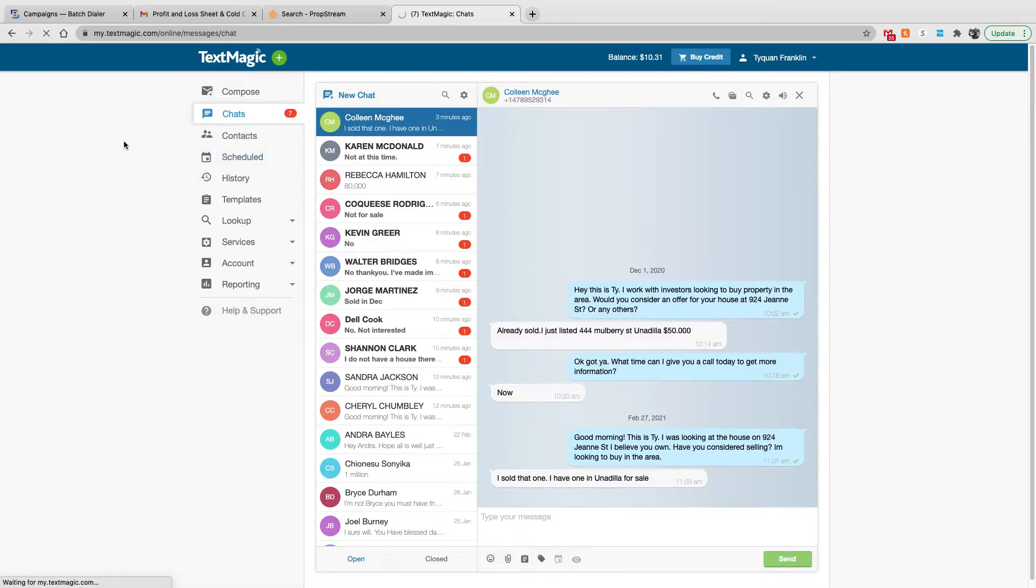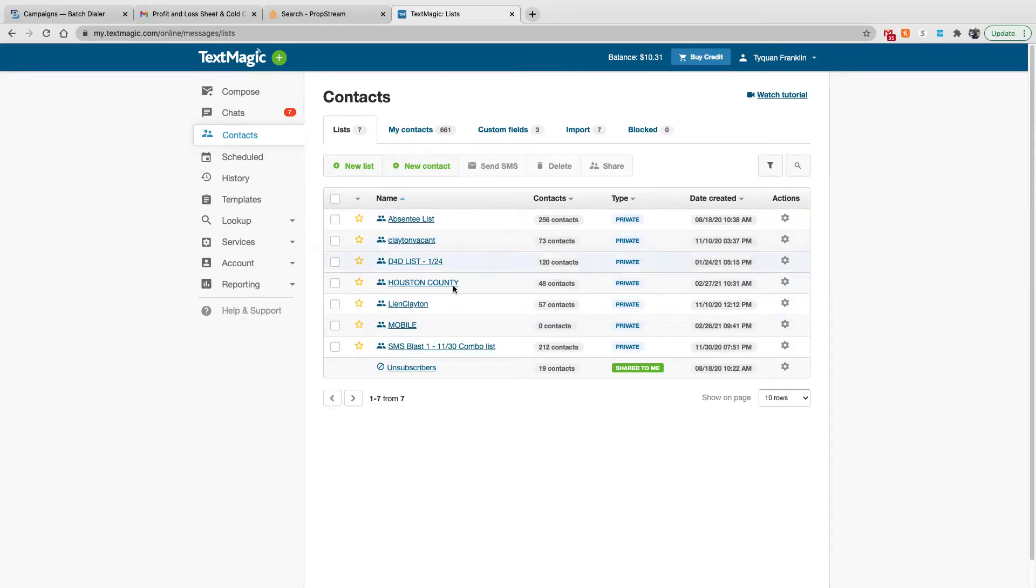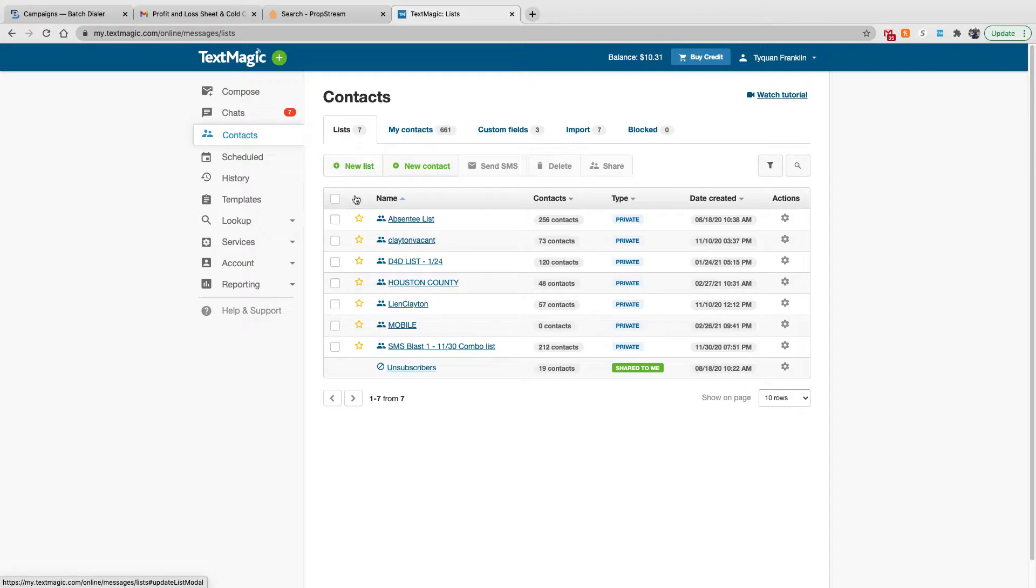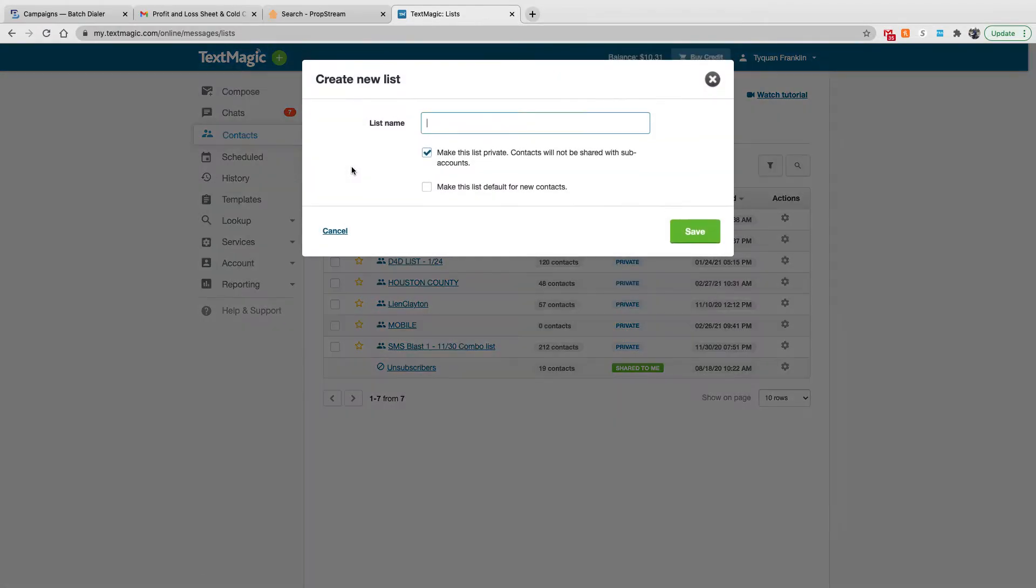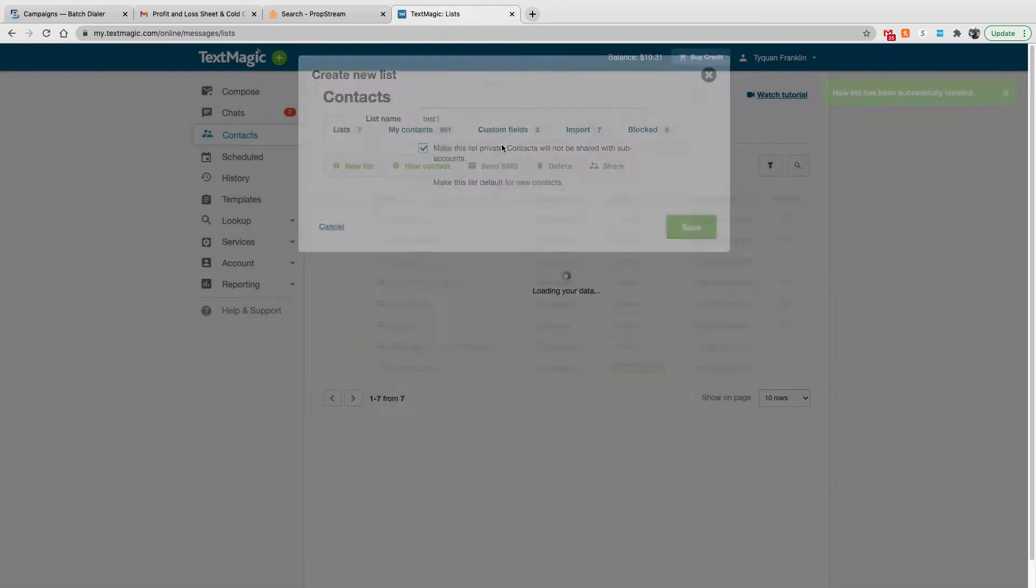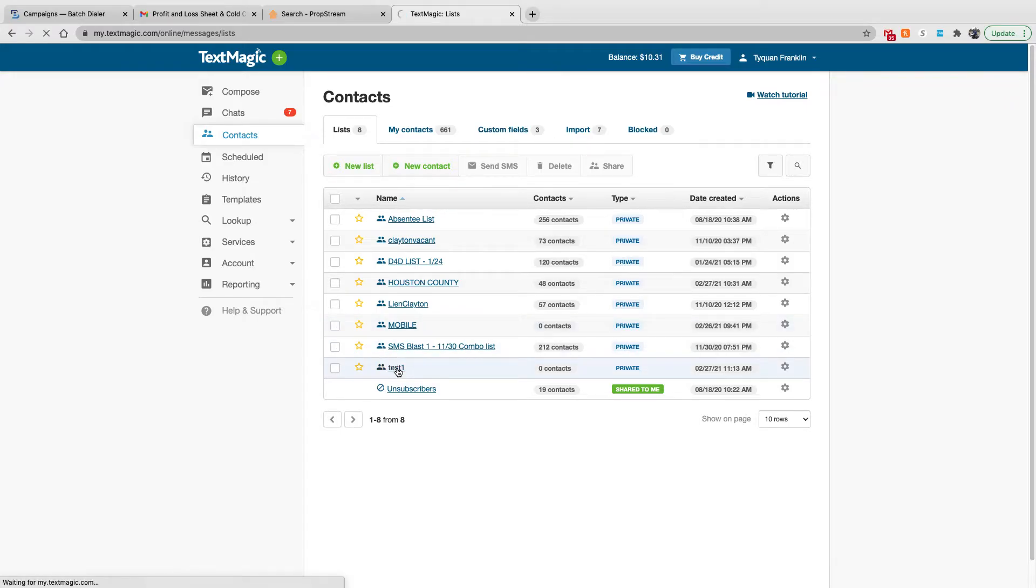Contacts. Here is where I usually start. This is where you upload your list, you create your list and you upload your contacts here. I have a couple contact lists right here, but I'll show you guys briefly how to upload the list and create your contacts. So pretty much what you do is you go to new lists, you create a list name, which we're going to call it test one. Make this list private. Then I hit save. And then I go to test one, open it up.